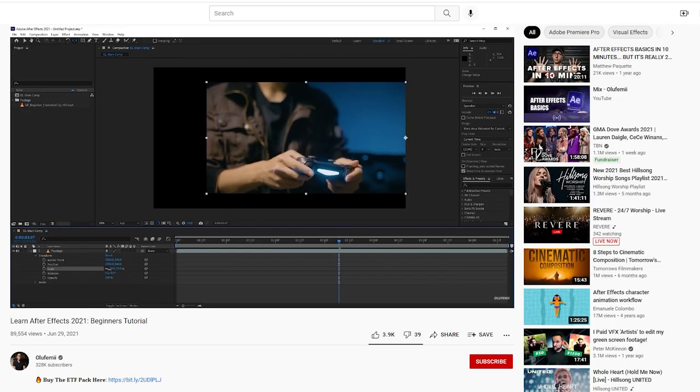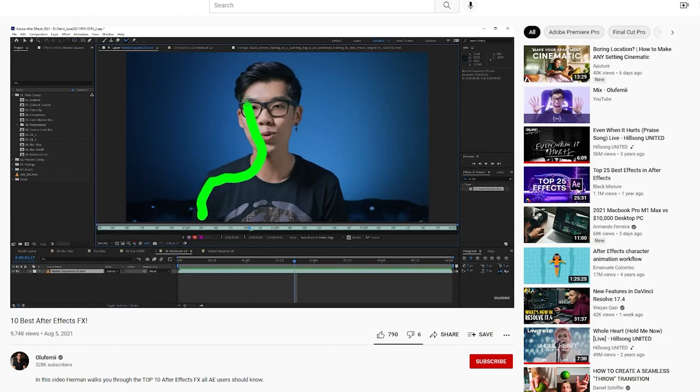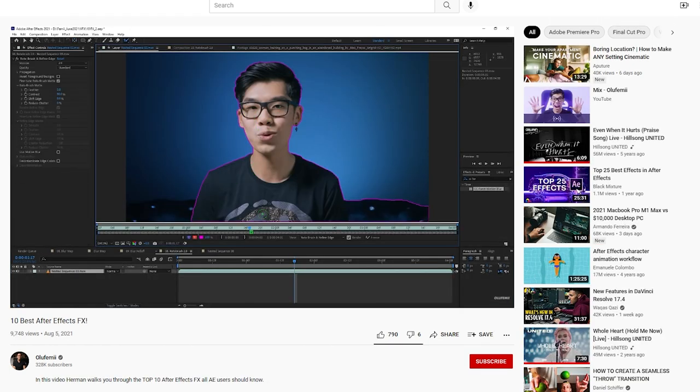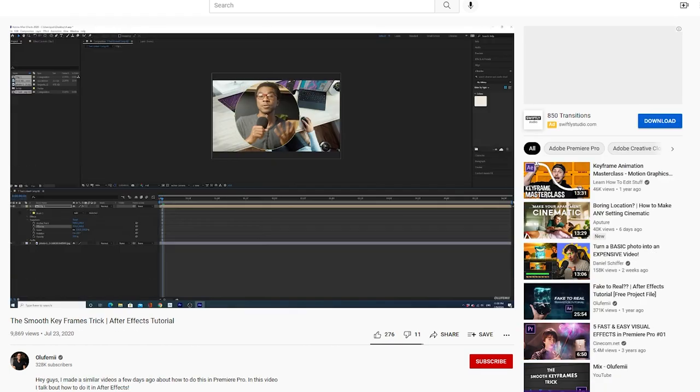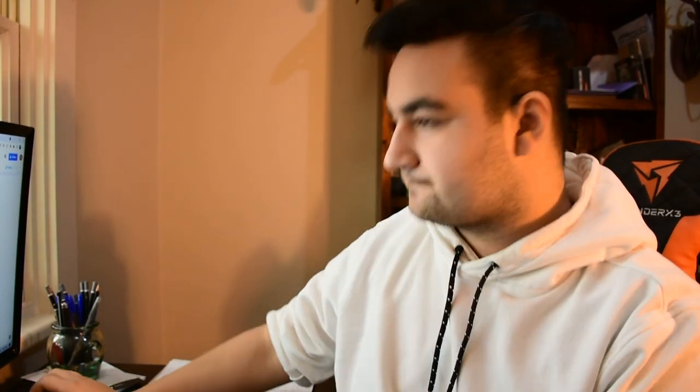It is now day two. I'm going to be going through the Learn After Effects 2021, the 10 best After Effects effects, and then the Smooth Keyframes transition. I'm feeling pretty good. I was pretty nervous yesterday, because I didn't know anything. But no, I picked up a lot and I'm keen to see what I'm going to learn today. Let's jump into it.